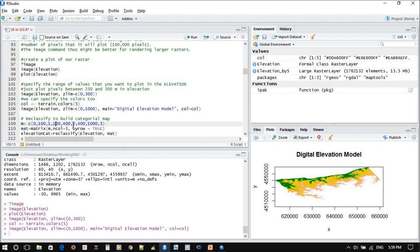You can also continue until five, six, seven. This will create a matrix with three columns: one, two, three. This is the elevation, and this is the name or the number of the first class, second, or third class.